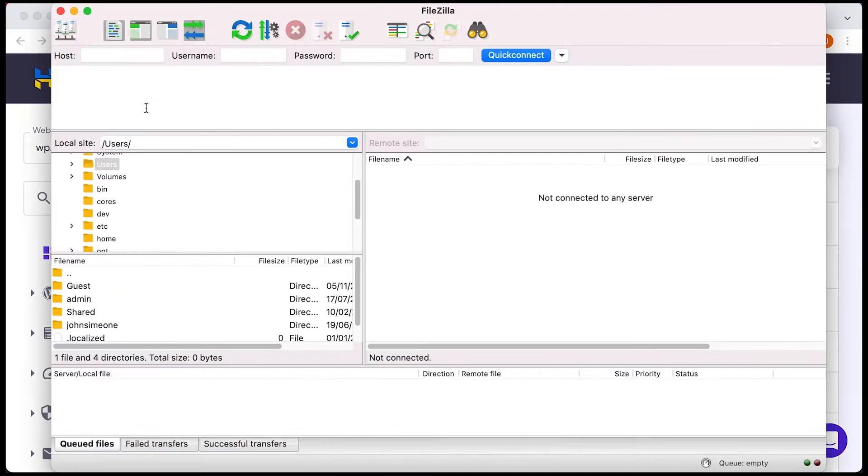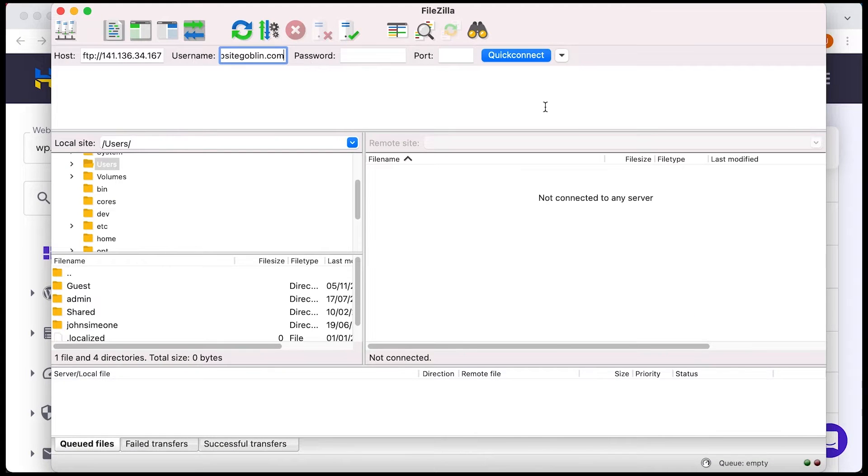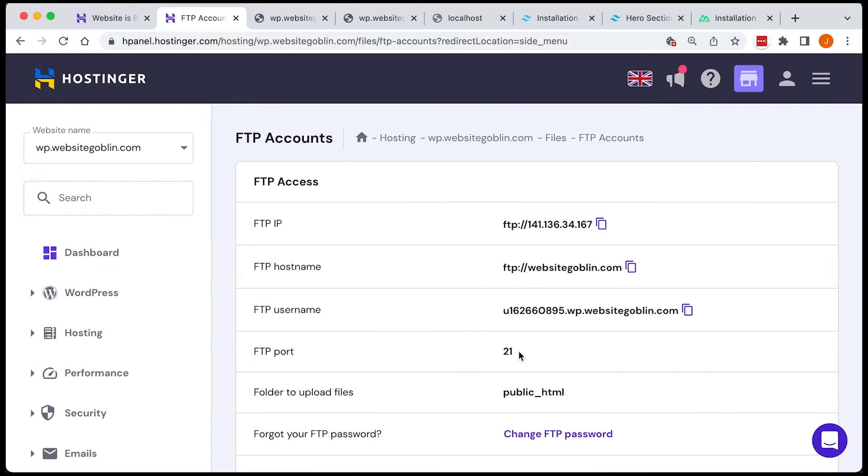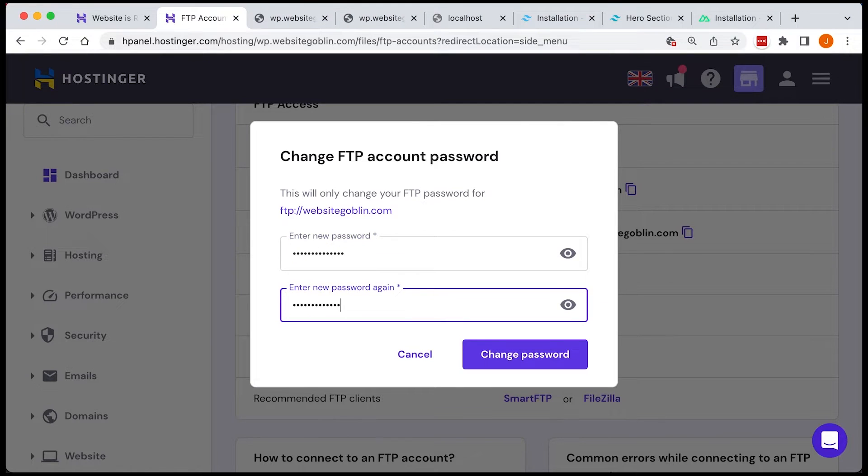So that's the WordPress setup and installed. Now I need to create my theme so we're just going to FTP into the website and create a new theme.